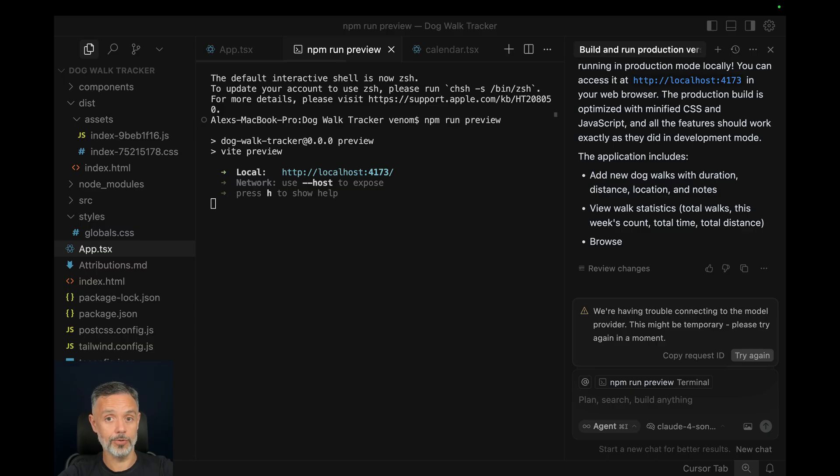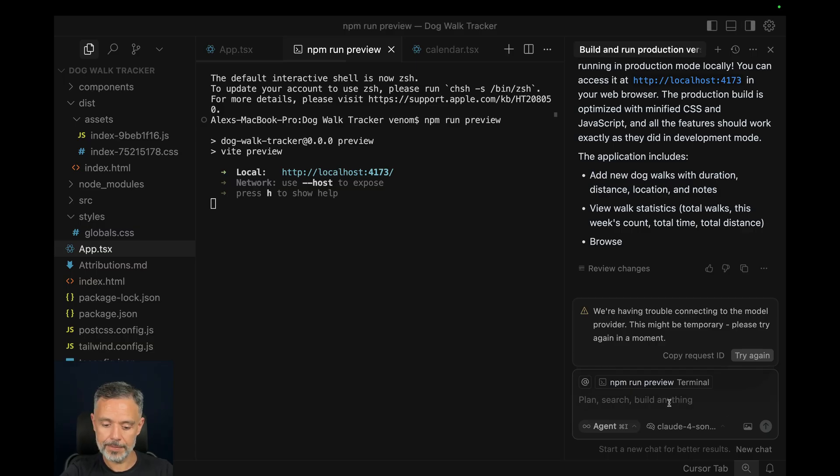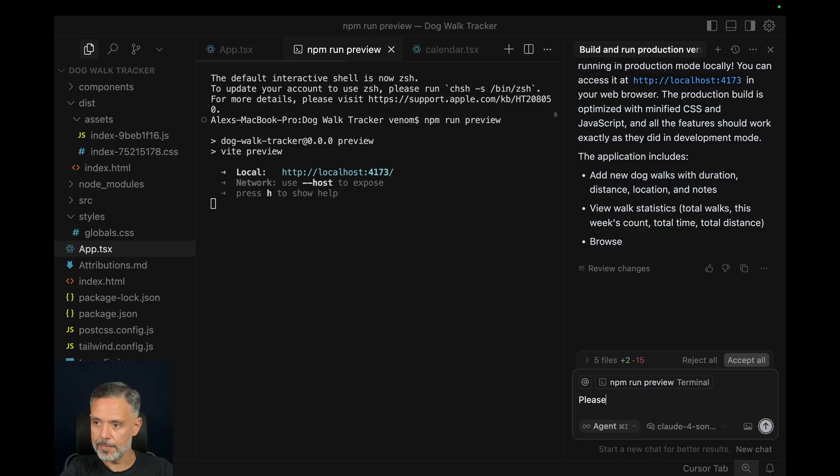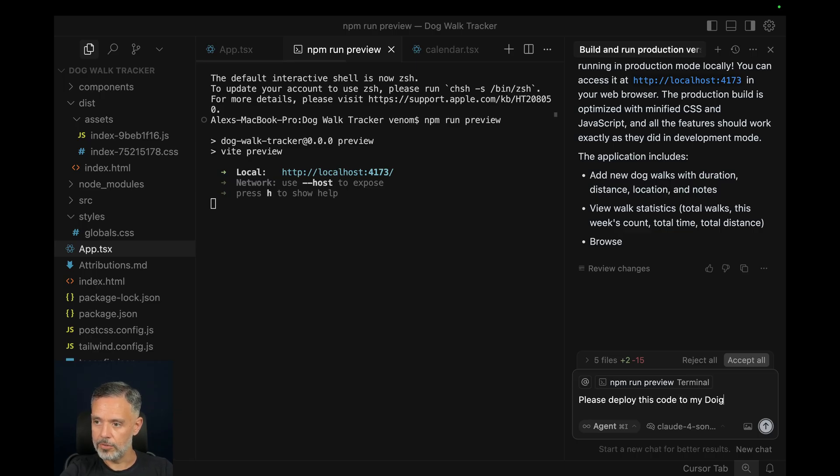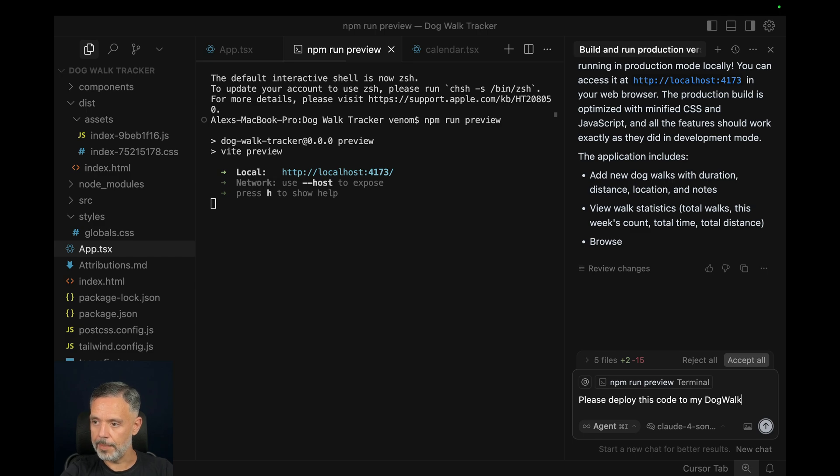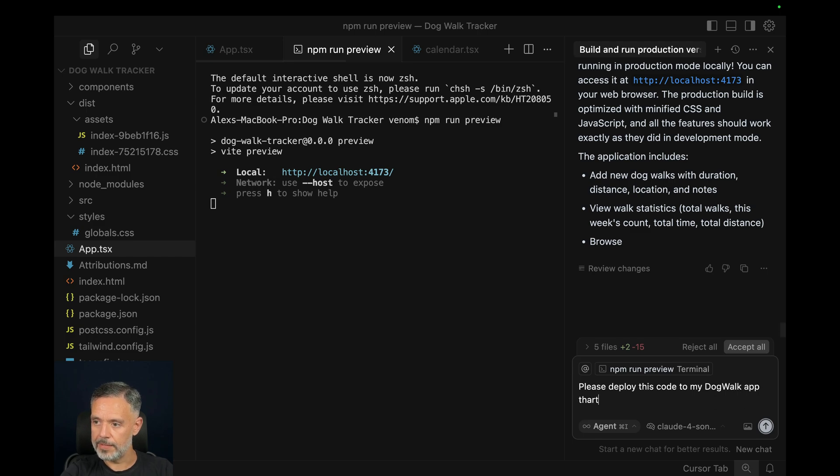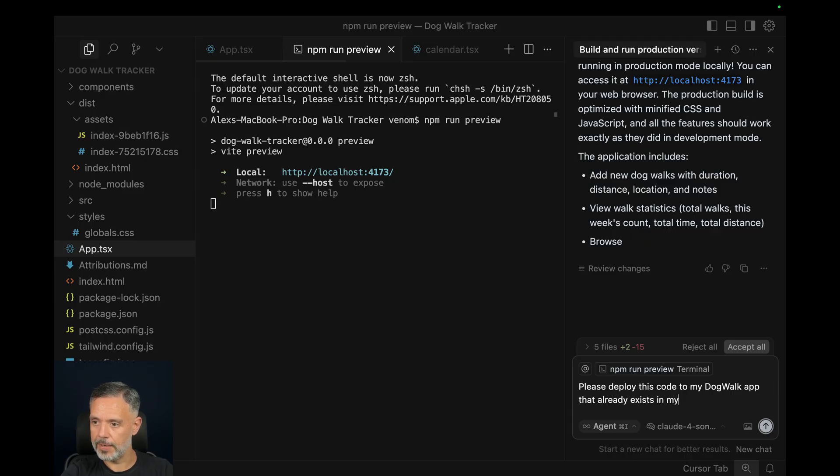And of course it's always for free. So I'm going to ask it, please deploy this code to my dog walk app that already exists in my Backfrap account.